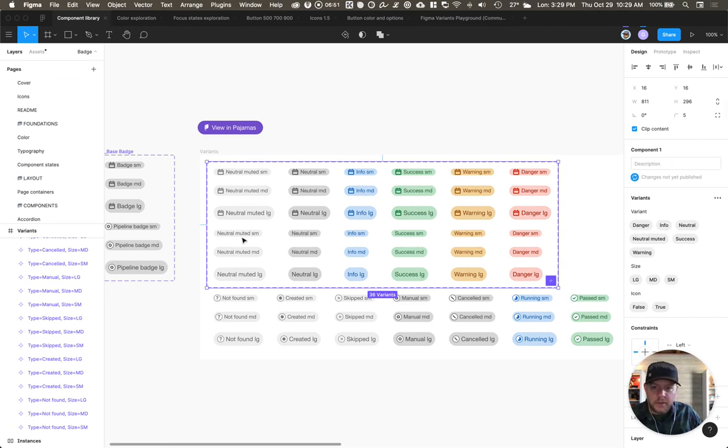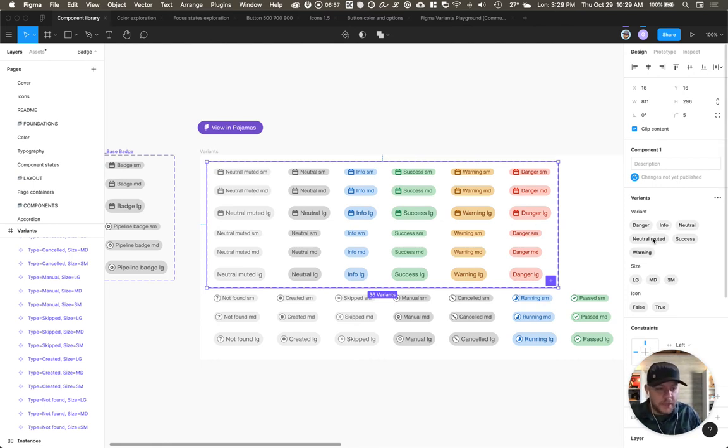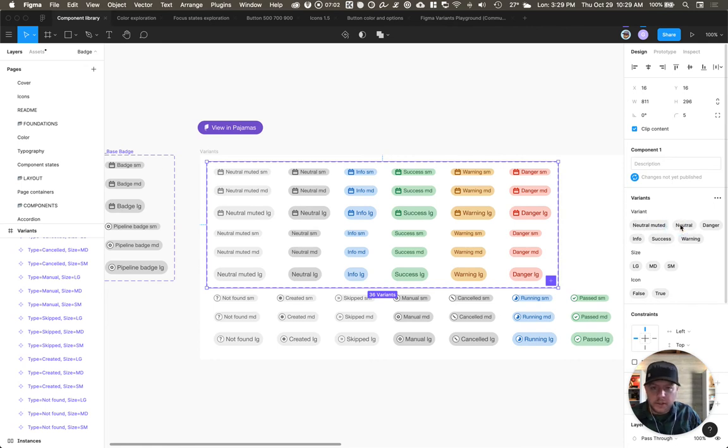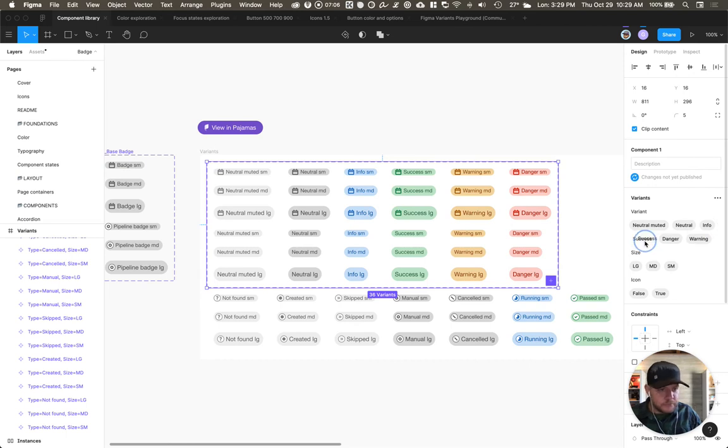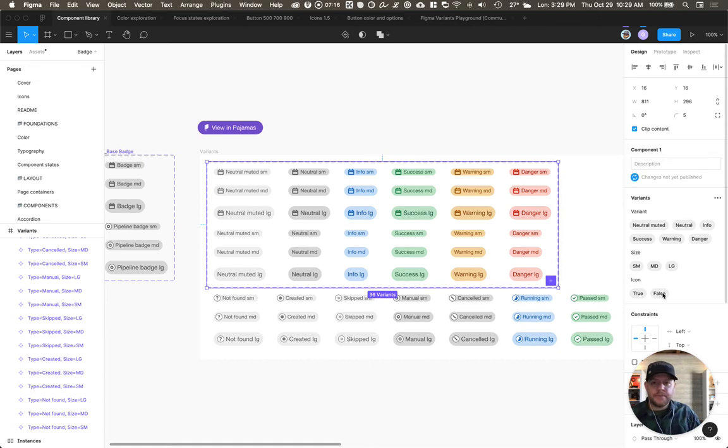Another thing I want to do is I want to order these based on the hierarchy that I've defined visually. So I'm going to start with neutral muted, neutral, info, success, warning, and danger. Sizes, same. We'll start with small, medium, large. And icon, I like to start with true, then false.